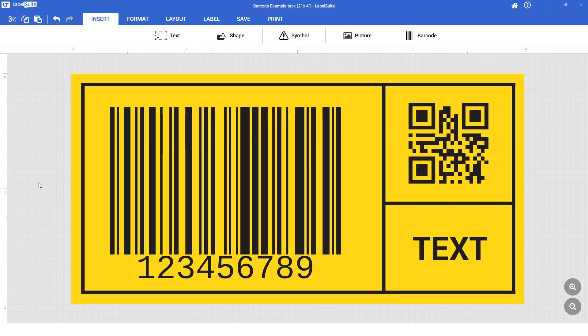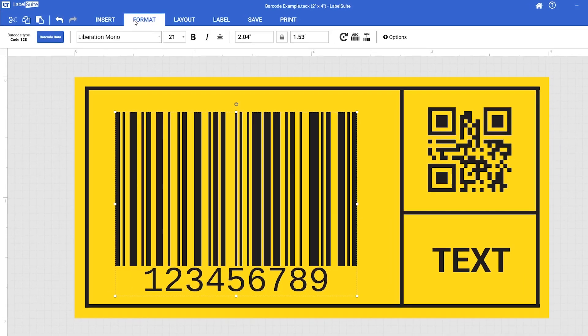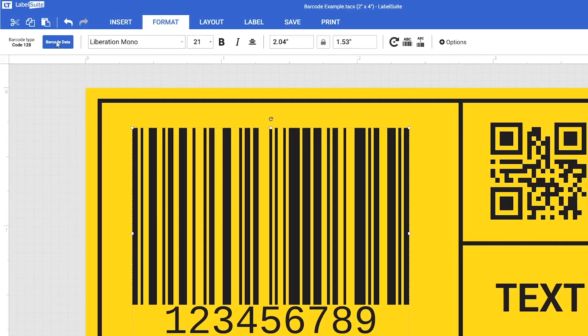First, select the barcode you would like to put your data on. Navigate to the Format tab along the top menu, then click Barcode Data.